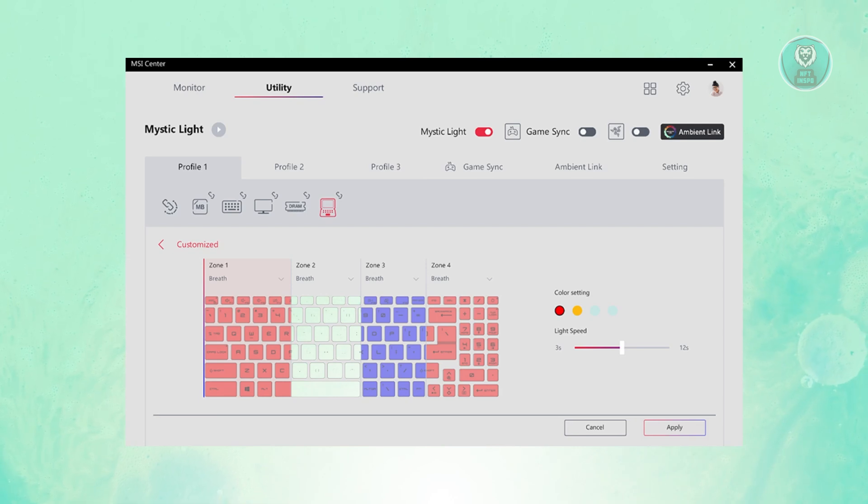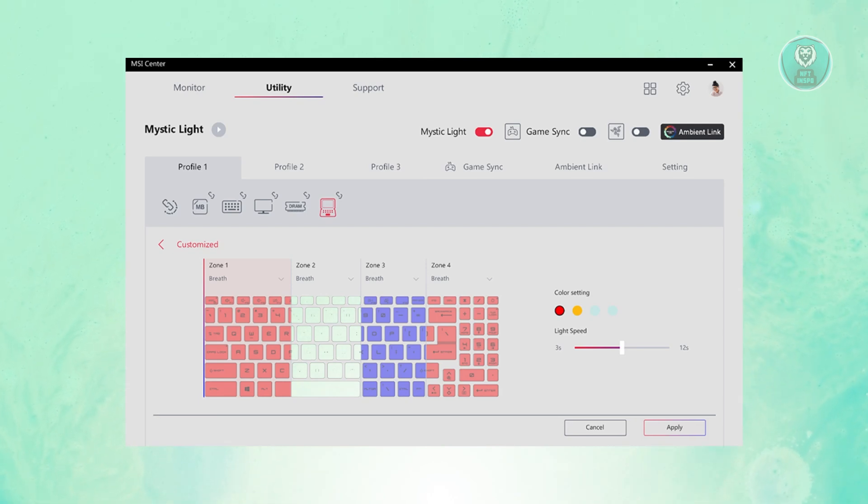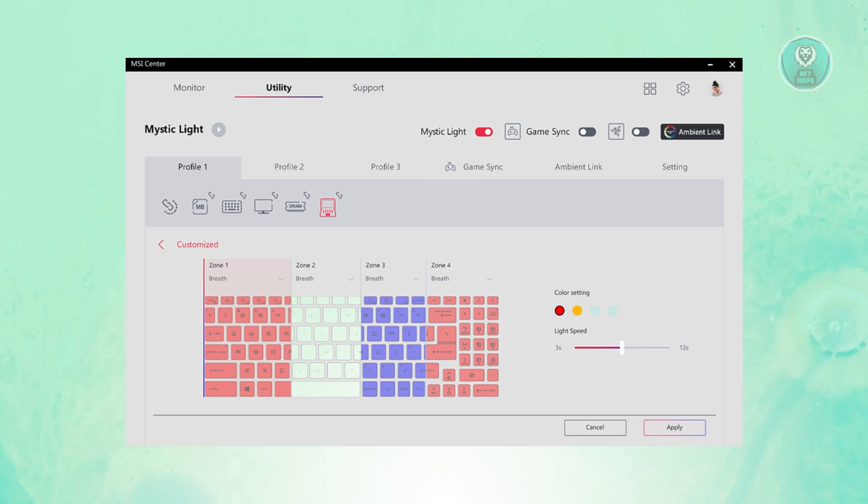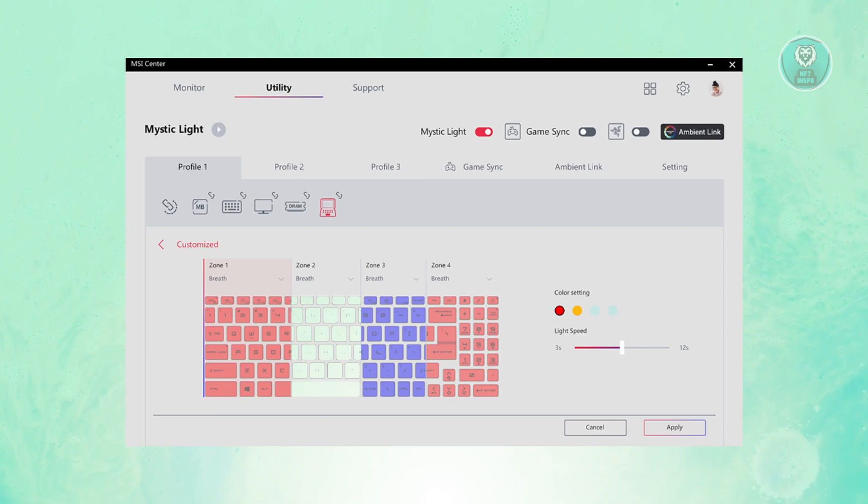If you choose Breath here, you now have the option to customize the color that you could use and also the light speed. Once you're done, just click on Apply at the bottom right here to apply your changes and you should be good.